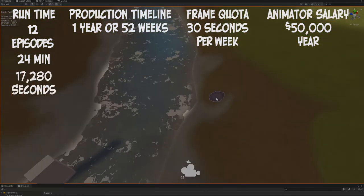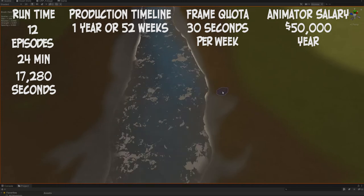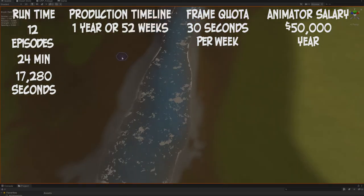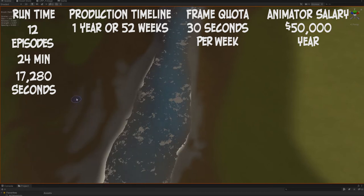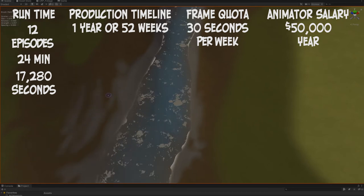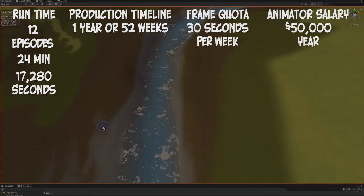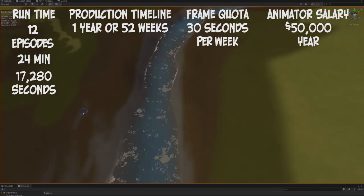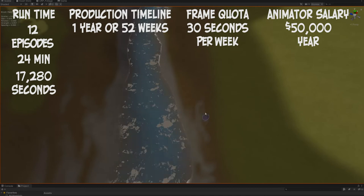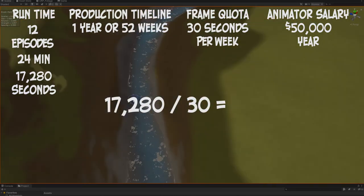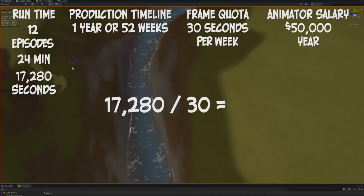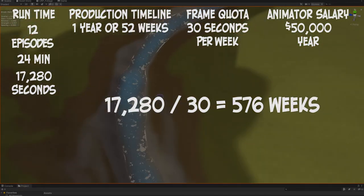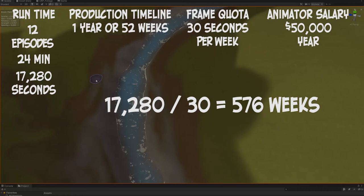That's a lot of seconds. So how long will it take our animator to animate 17,280 seconds? Well, that's where our quota kicks in. Remember we gave our animators a quota of 30 seconds per week. Well, assuming our animator has that, let's go ahead and divide 17,280 seconds by 30 and we get 576 - that's 576 weeks that it will take to animate your work.